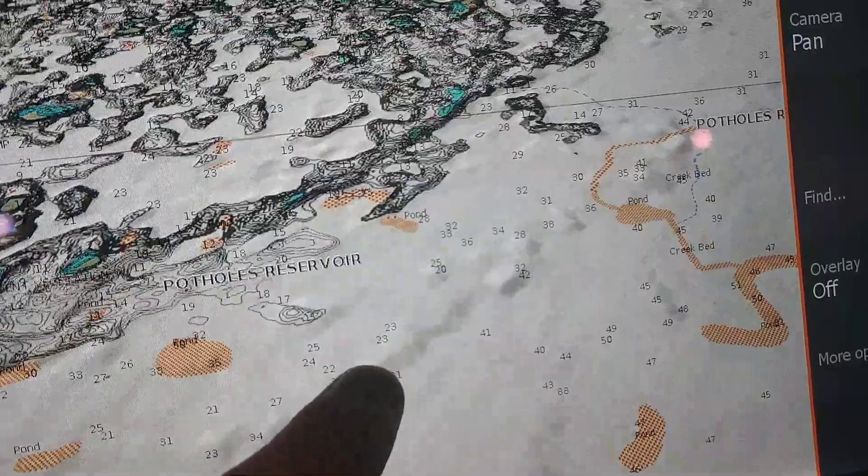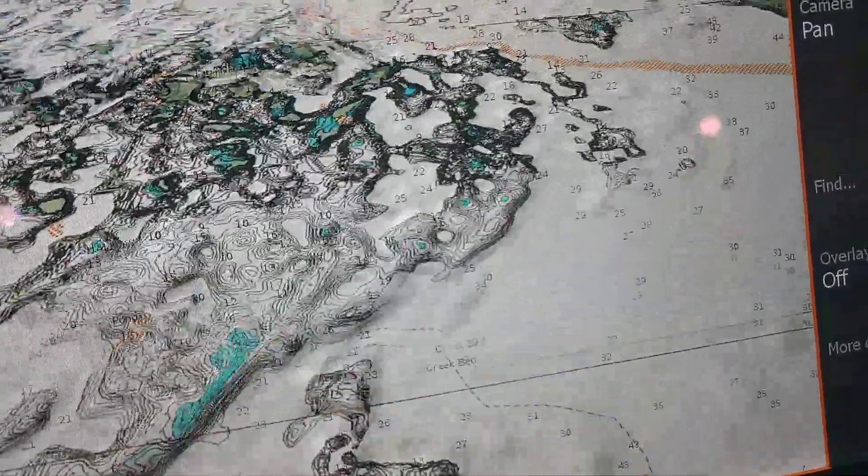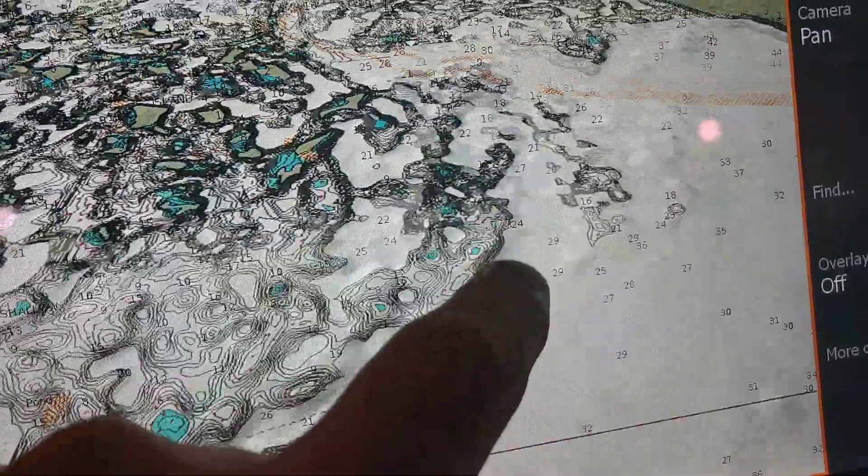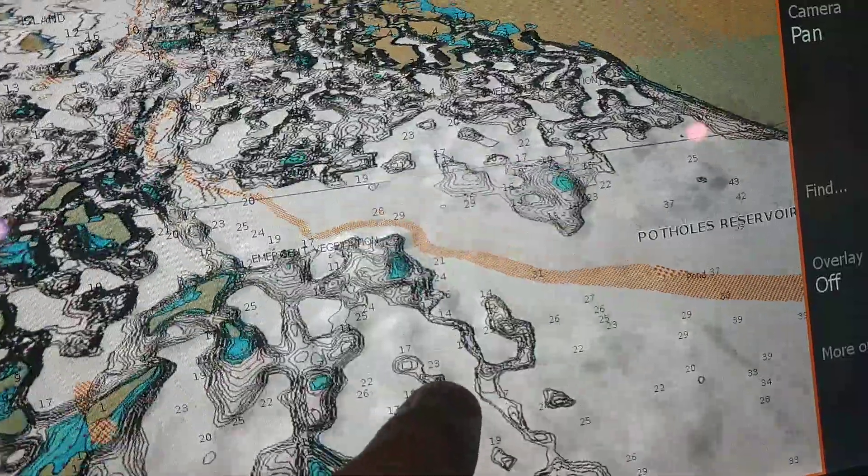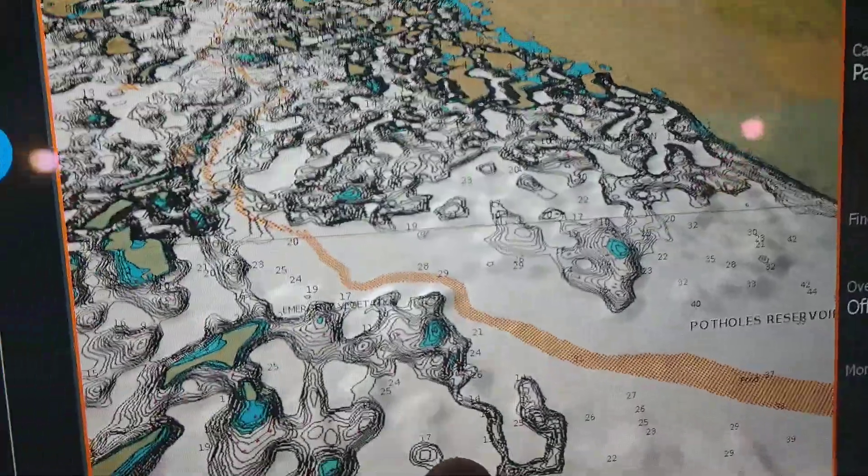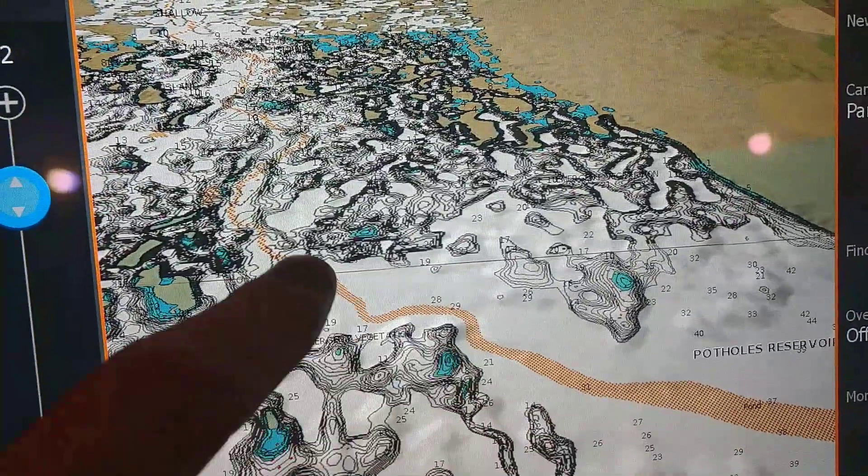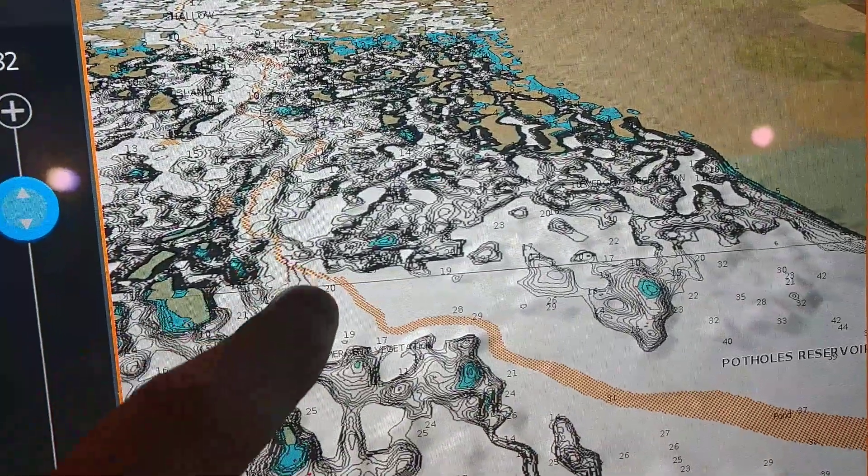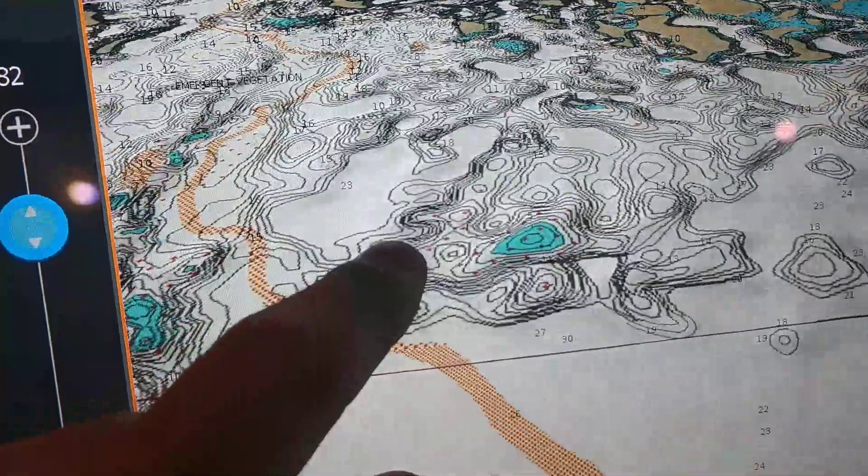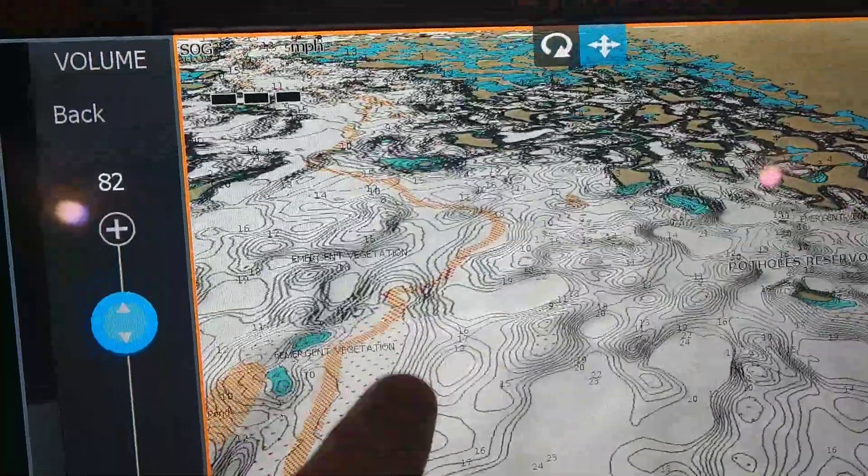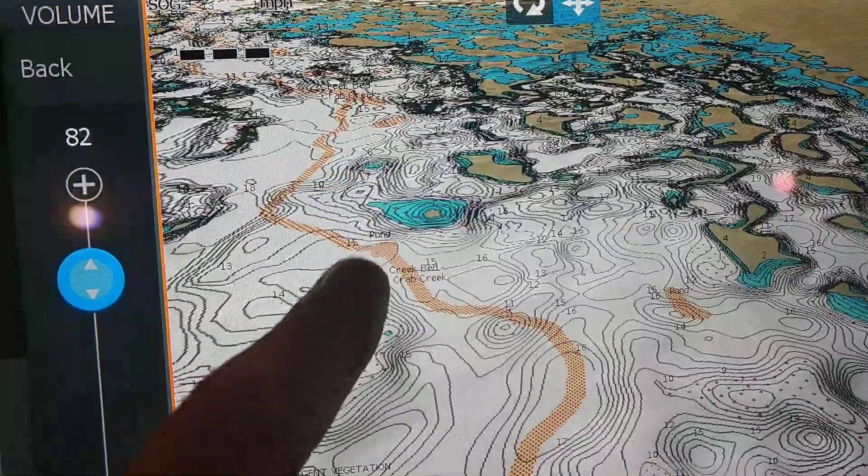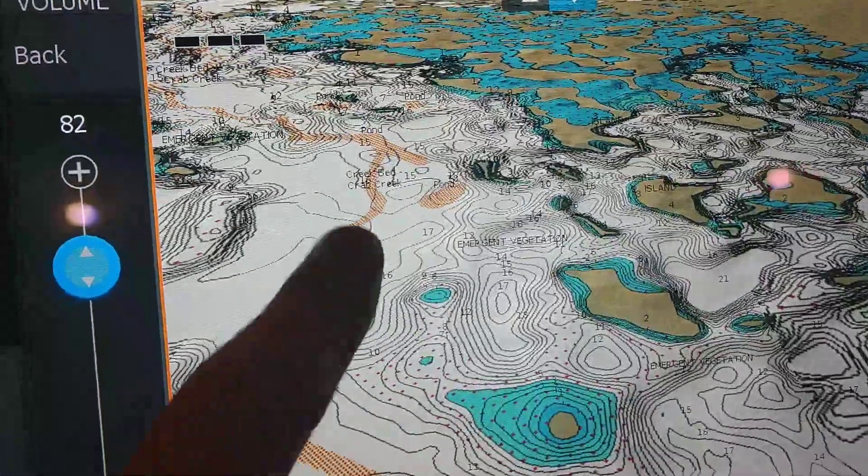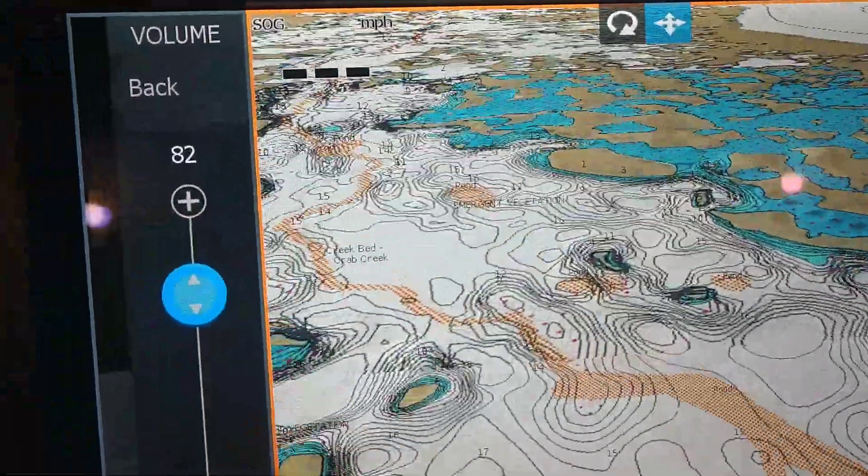So my thoughts are that we'll run across here and we'll follow this creek bed up in here and get through all these islands. But we'll be able to run on plane and head up through here. And if we can get up in there, we should be able to get up in there pretty easily.